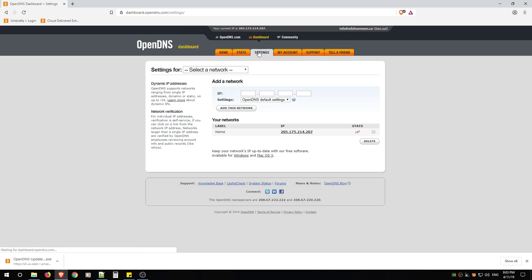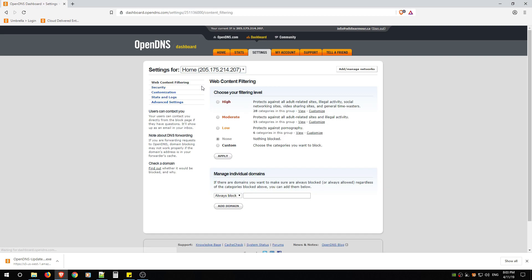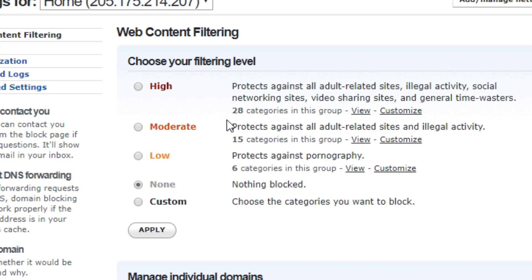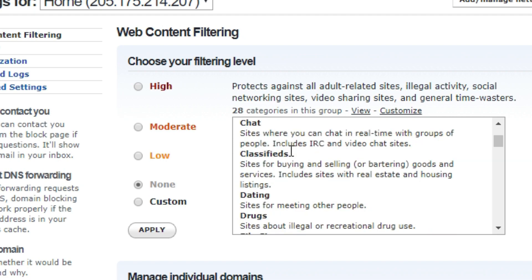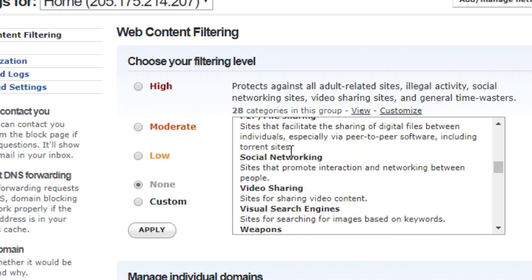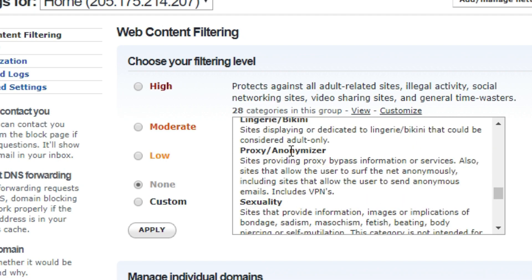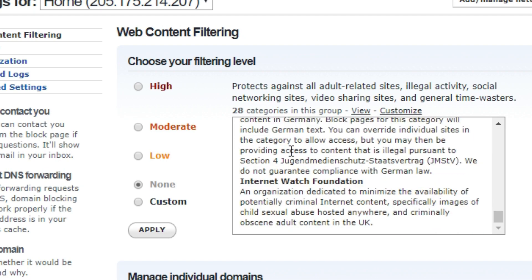For now we're just going to go back to Settings and I'm going to show you how to actually enable content filtering to block kids from the bad stuff or to control your bandwidth. So from here you can go ahead if you want to make it easy, you can just say I want to block High. And what it does is 28 categories are in this group. If you want to know what those categories are, you can click View and it shows you all the categories that it would block.